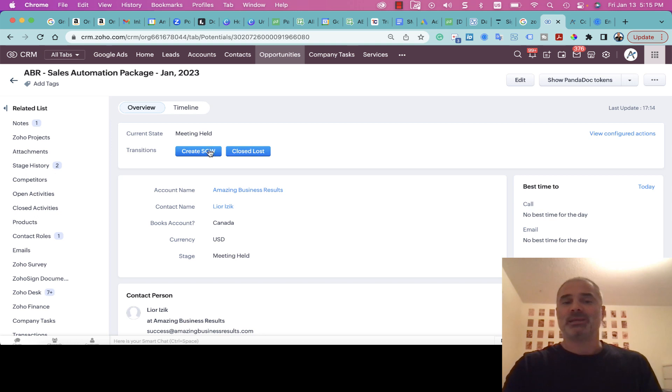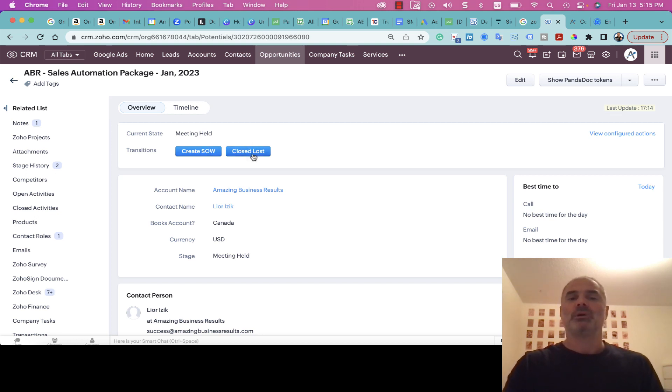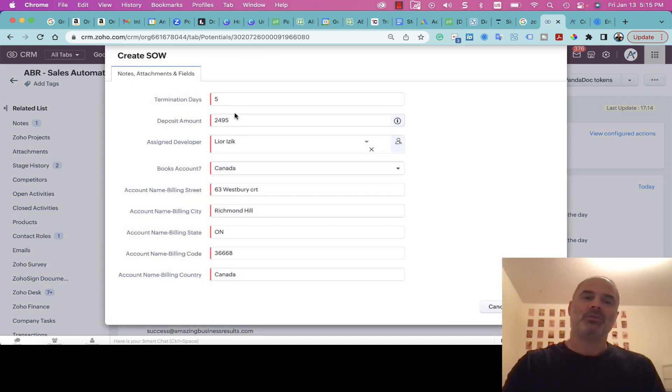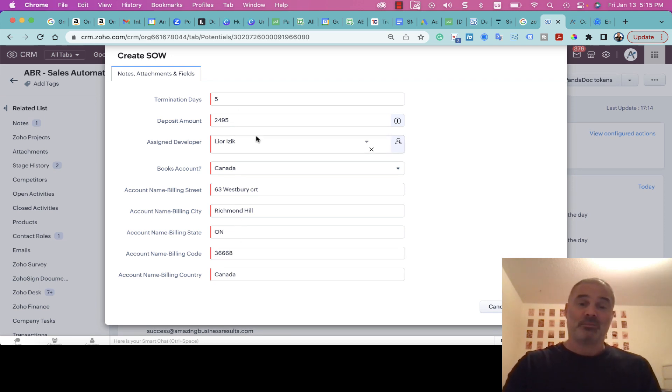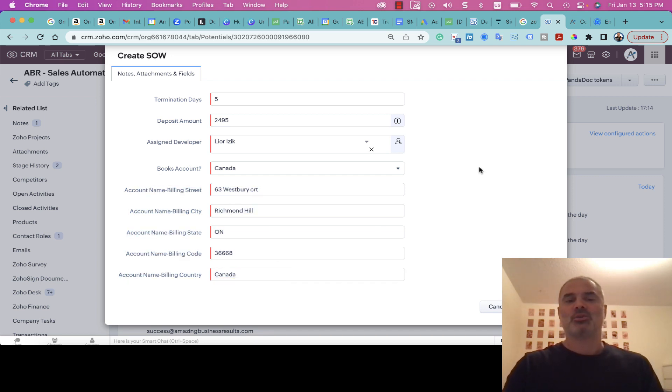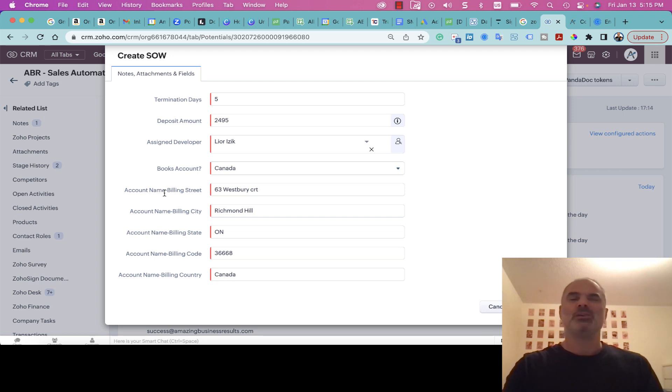The next step will be that the person wants to proceed and then I will create an SOW, or it will be Closed Lost and then the deal is dead. In my case, let's go with Create SOW. I am verifying that the details that I have on file are perfect and everything is good—the street, state code, and all that.